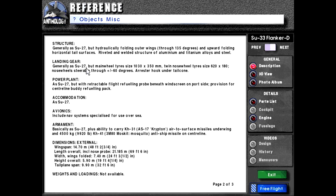Landing gear generally has Su-27, but main wheel tires size 1030 by 350 millimeters. Twin nose wheel tires size 620 by 180 millimeters. Nose wheel steerable through plus or minus 60 degrees. Arrestor hook under tail cone.